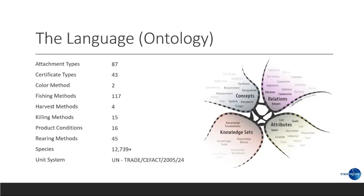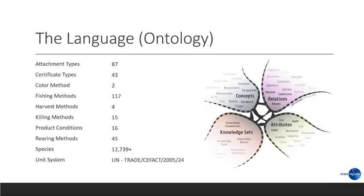What's interesting here is that we have identified about 87 different attachment types, 117 different fishing methods, 45 different rearing methods. We have in the seafood industry almost 13,000 species. And we have a list here that we are basically making public and we are working with existing lists and trying to harmonize all of these lists so that we all can agree to what if two different full chain traceability systems exchange fishing methods, it's very clear what it means.